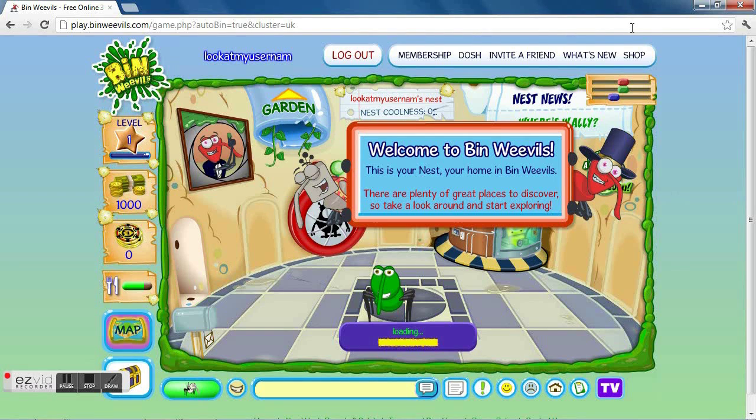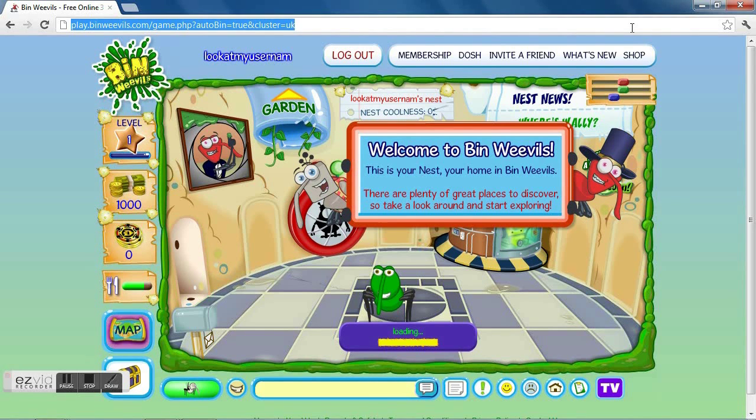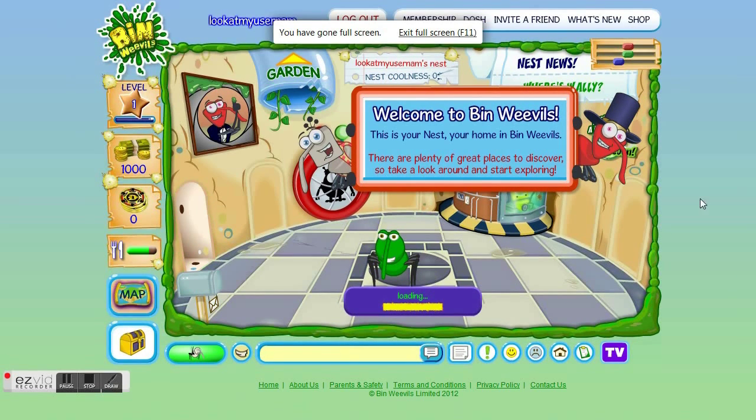Launch Ben Weevil's Online and press the F11 key on your keyboard to go full screen. Now start your gameplay.